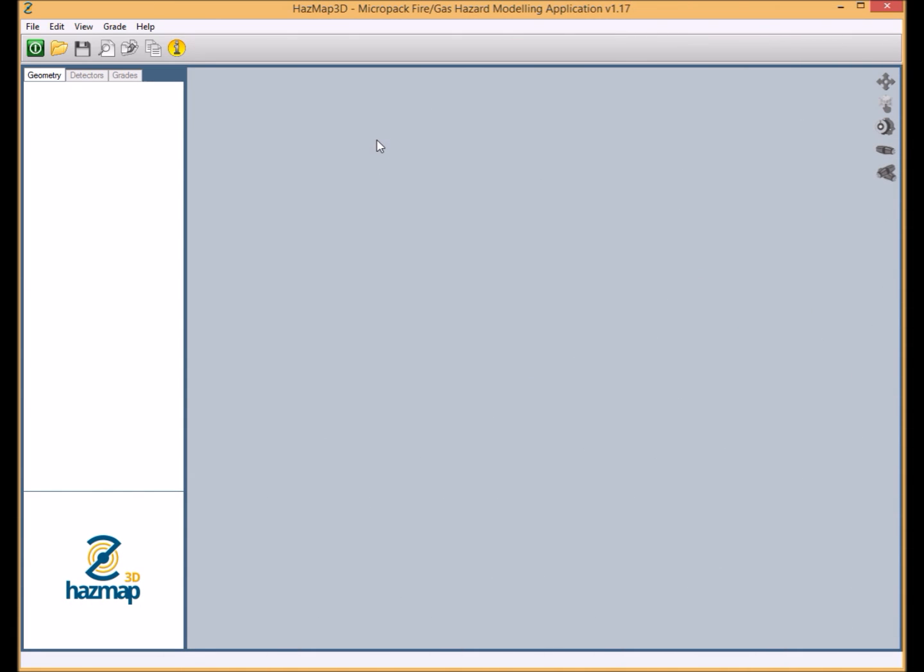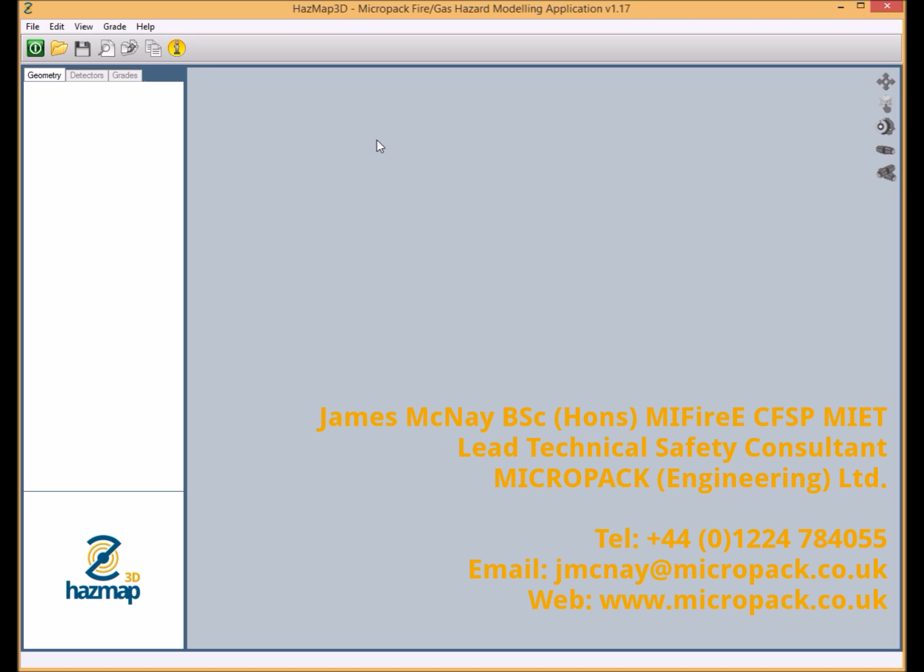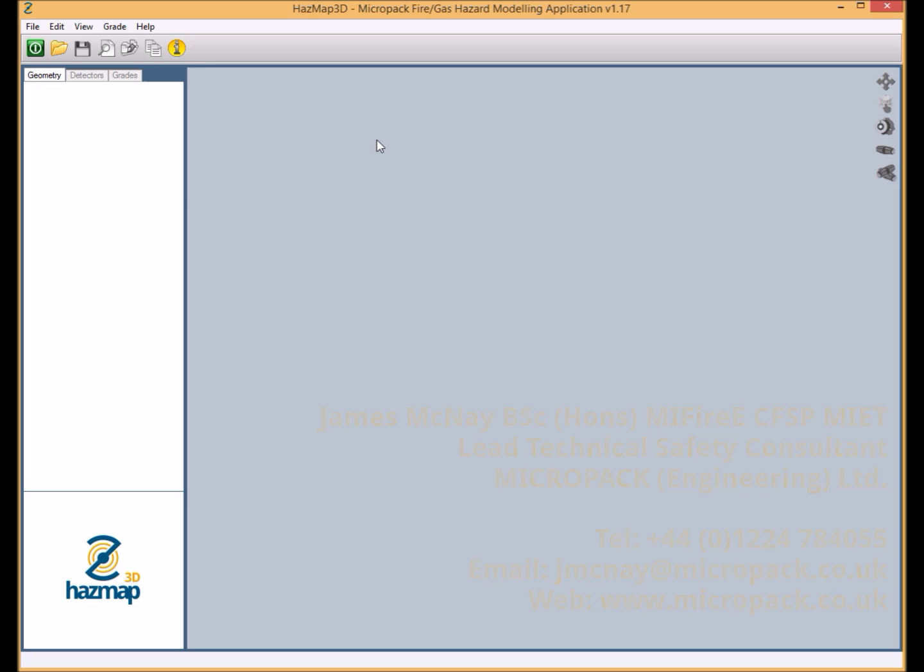Hello and welcome to this video presentation of Hazmap 3D. My name is James McNay and I'm the lead technical safety consultant here at Micropack Engineering. In this video I'm going to demonstrate the newly launched commercially available fire and gas mapping tool Hazmap 3D, and in particular the flame detection mapping capability within the software.